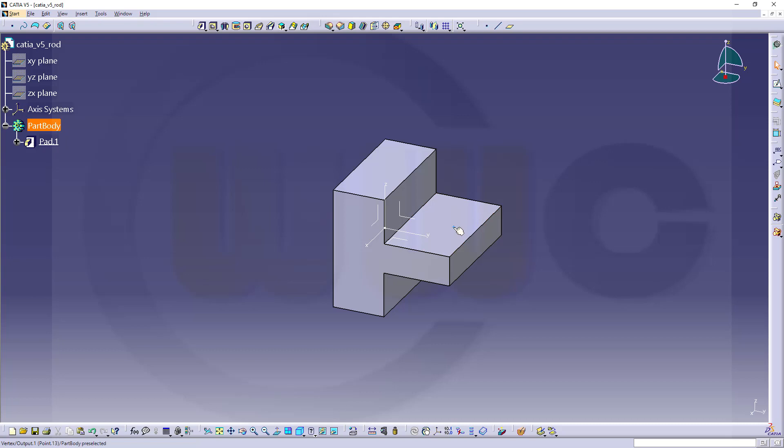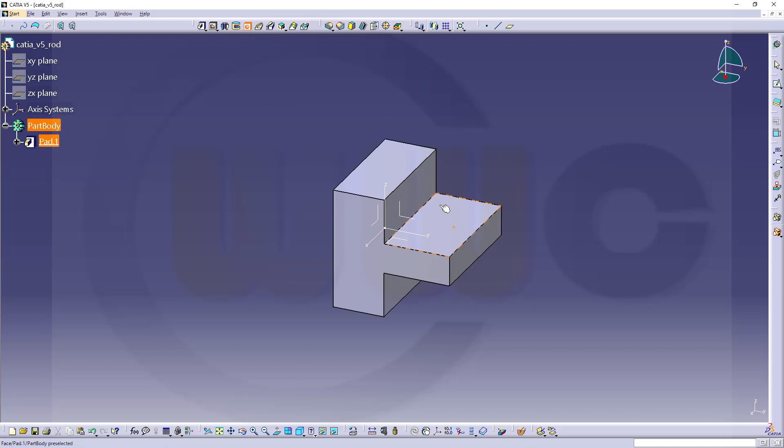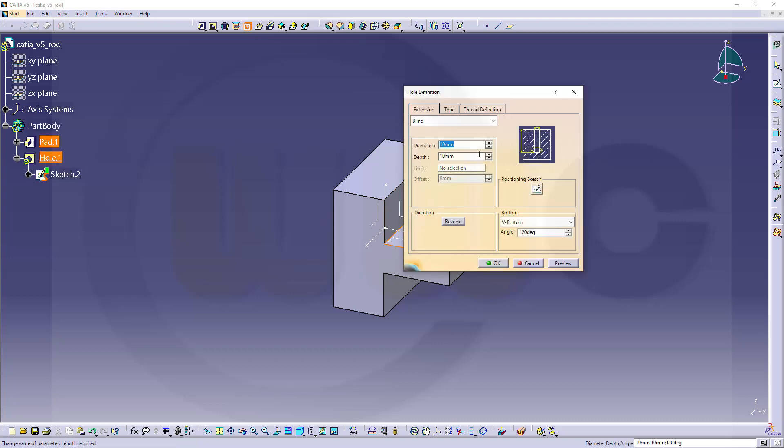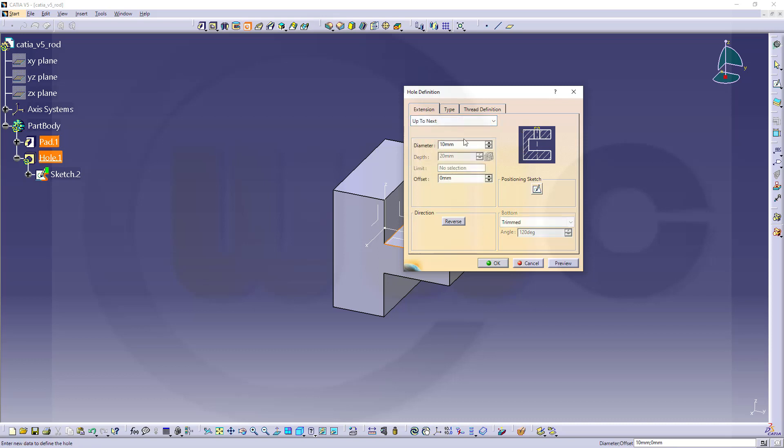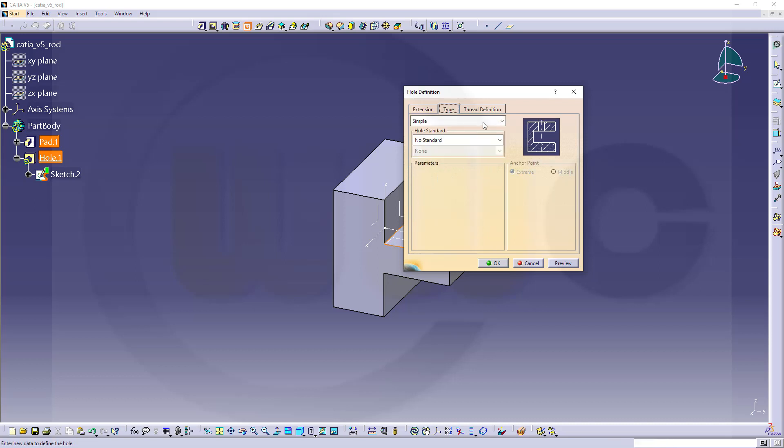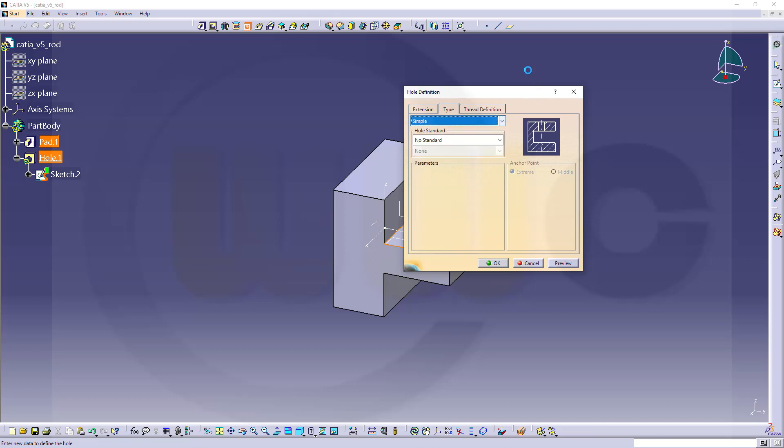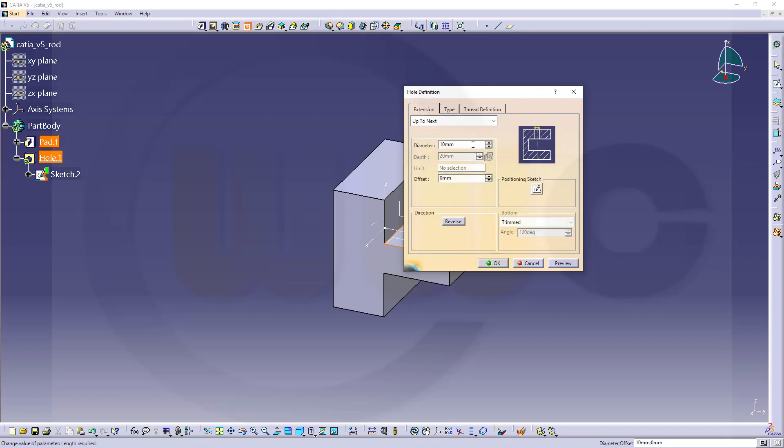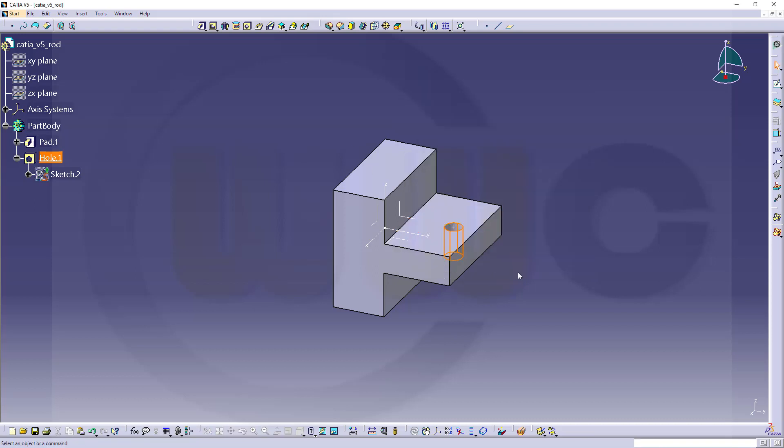Now I want to make a hole right there, so let's select the point, go for that hole, select the face, and it should be up to next, yes. And I want it to be, not counterbore, it's a simple one. So just go for 12 millimeter in diameter and confirm.